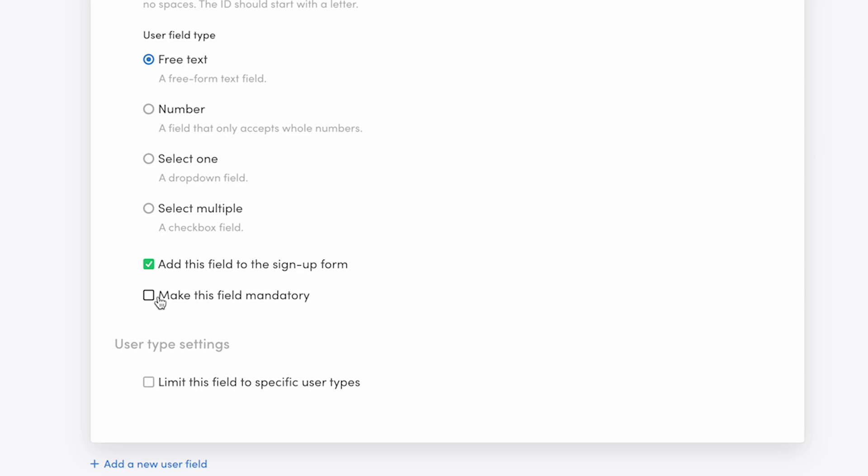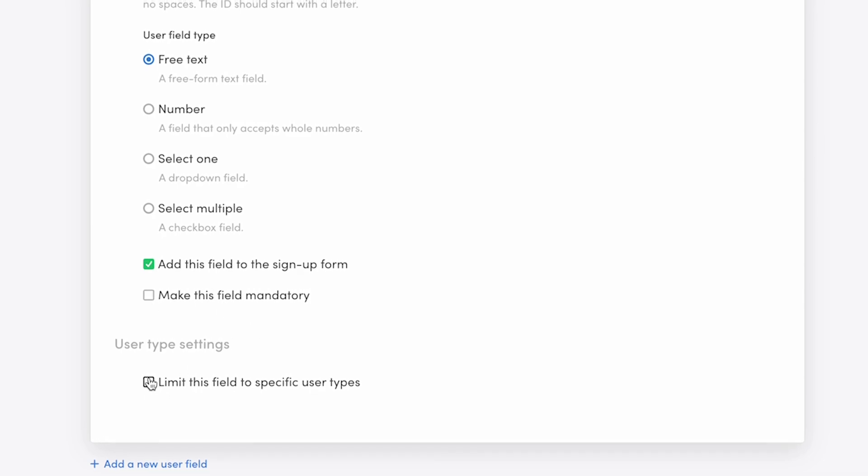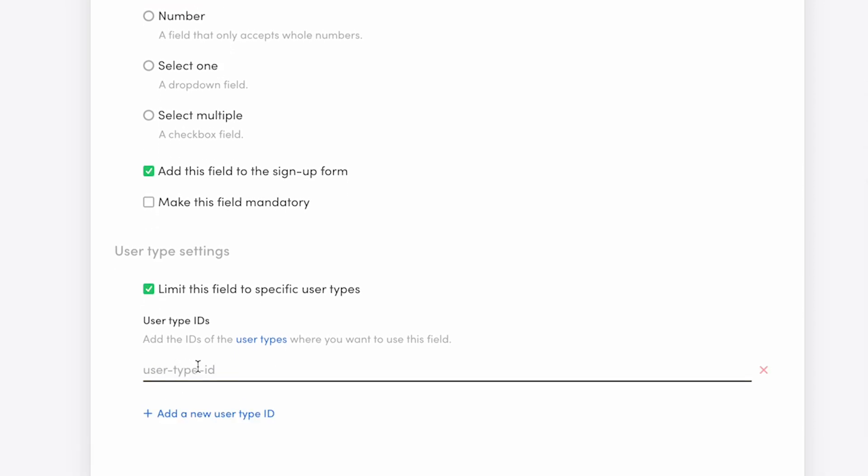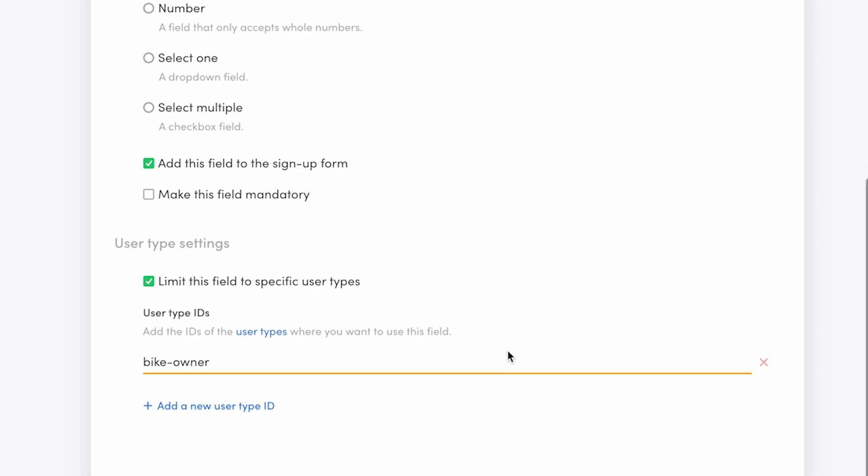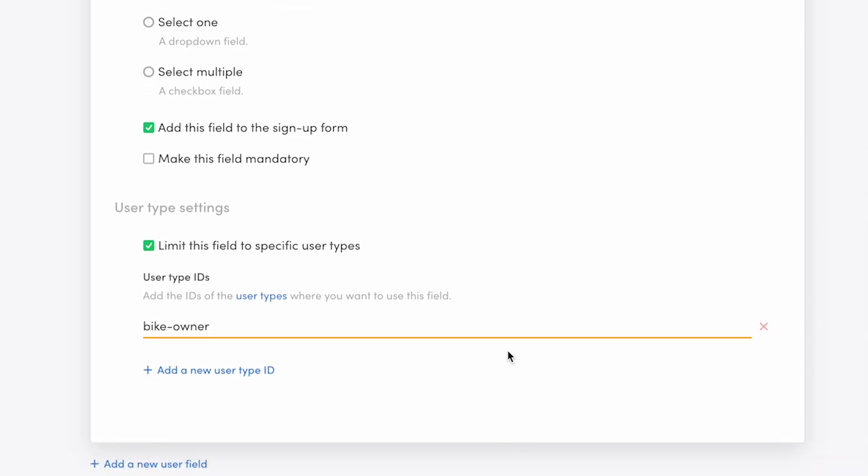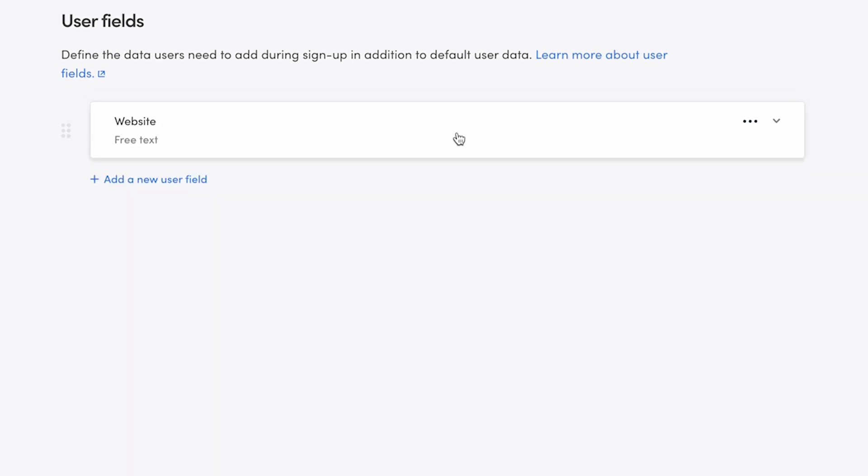Next, I'll limit this field to providers only, so I check the box limit this field to specific user types. Then I click add a user type ID. The ID for my provider user type is bike-owner, so I add that here. Now, only people who sign up as bike owners will see this field during sign-up.